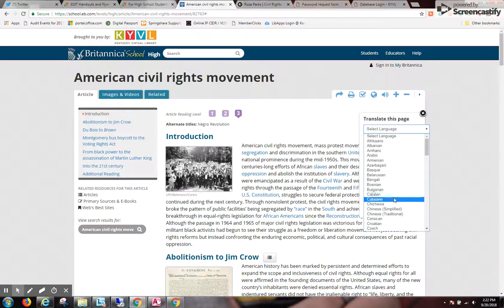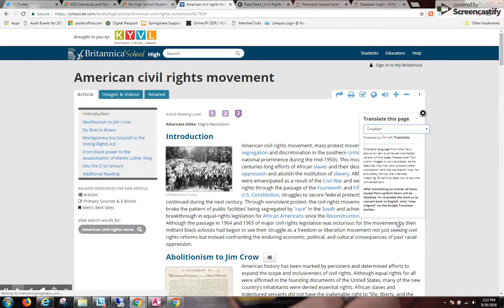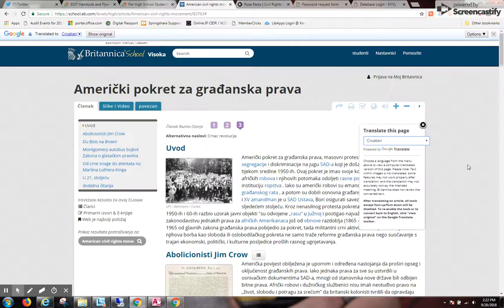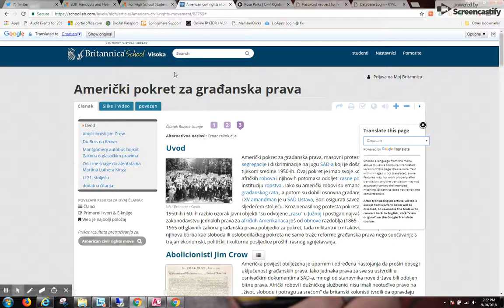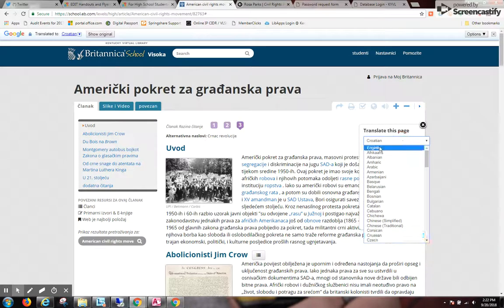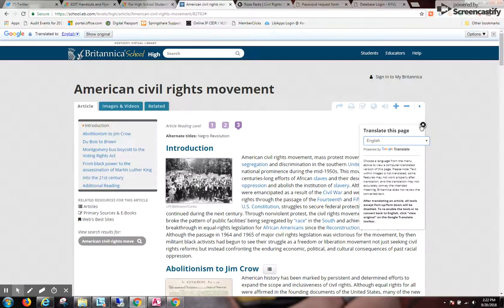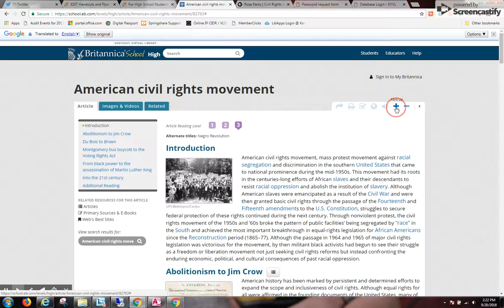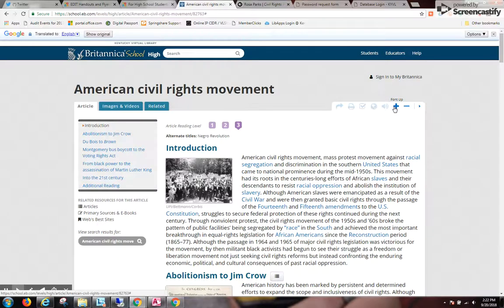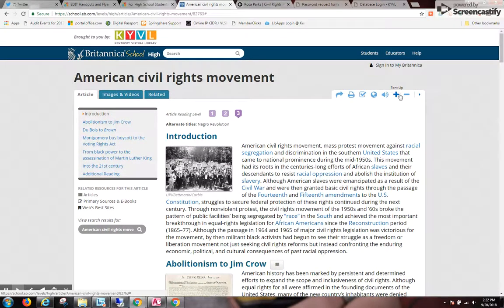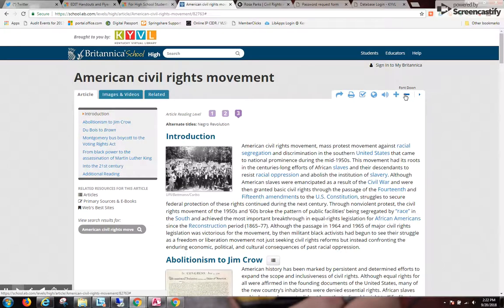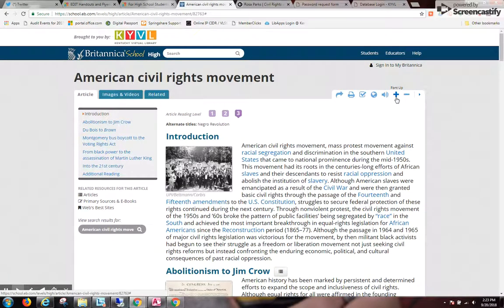I can translate the page. Let's choose Croatian. Here it translates everything, including the navigation and the tabs, so it does a full translation of the interface. Let's go back to English. And then I can also plus or minus the content, so if I'm on a tablet or a phone, I can increase the font size without everything else changing as well.